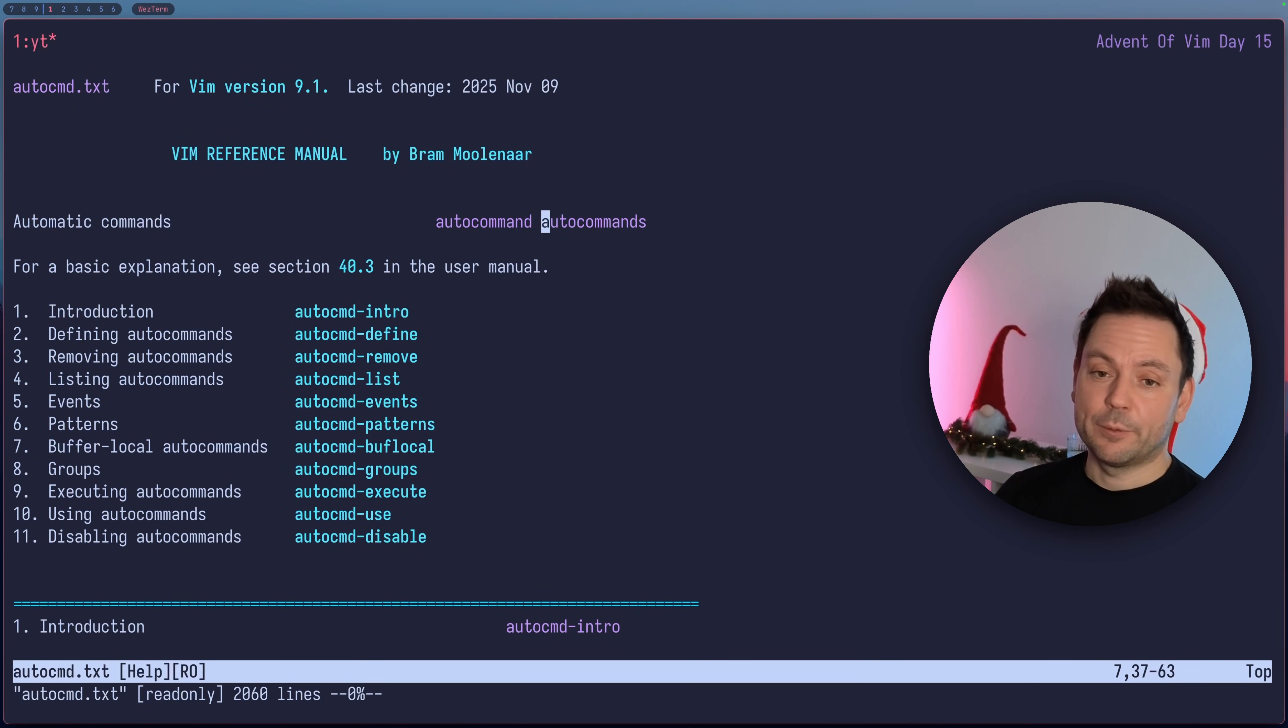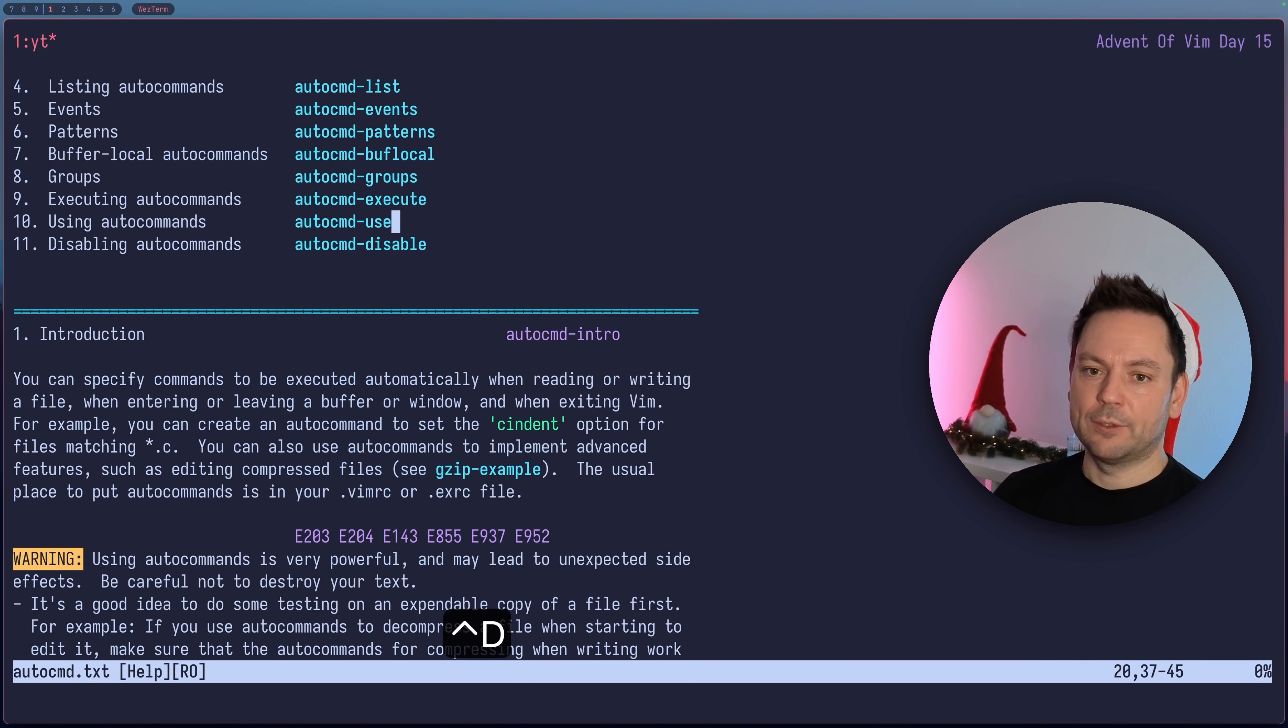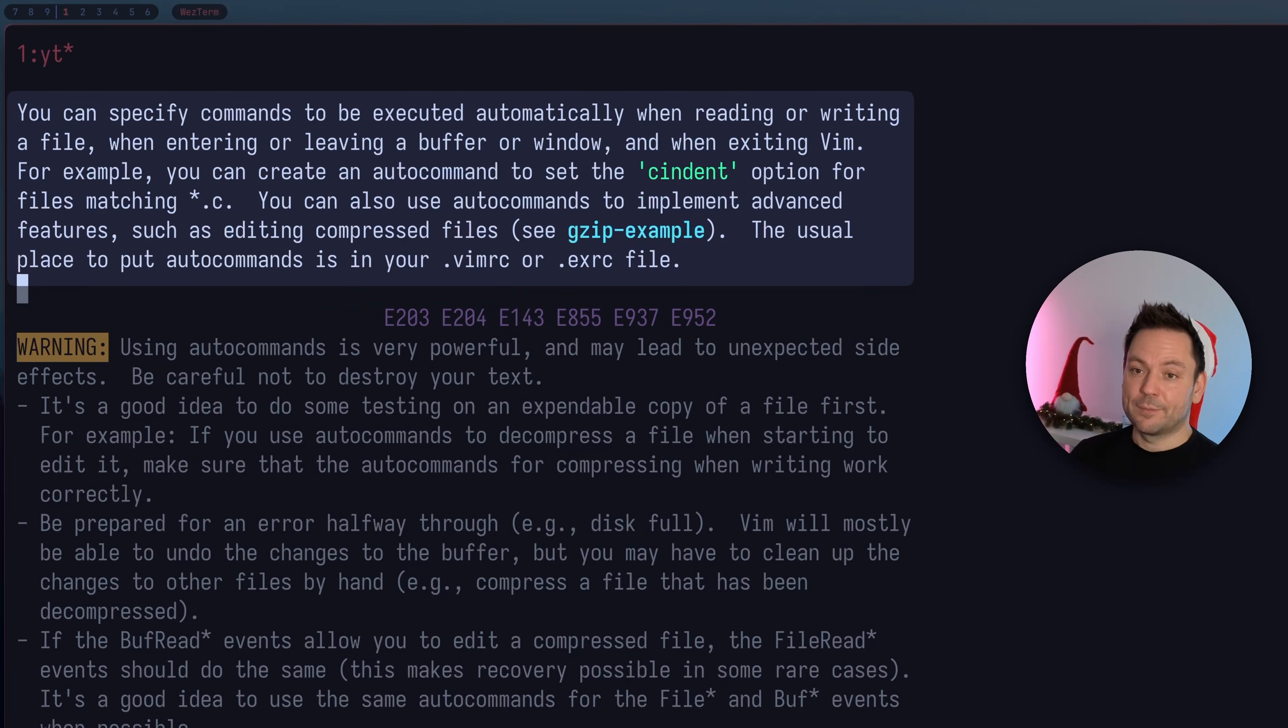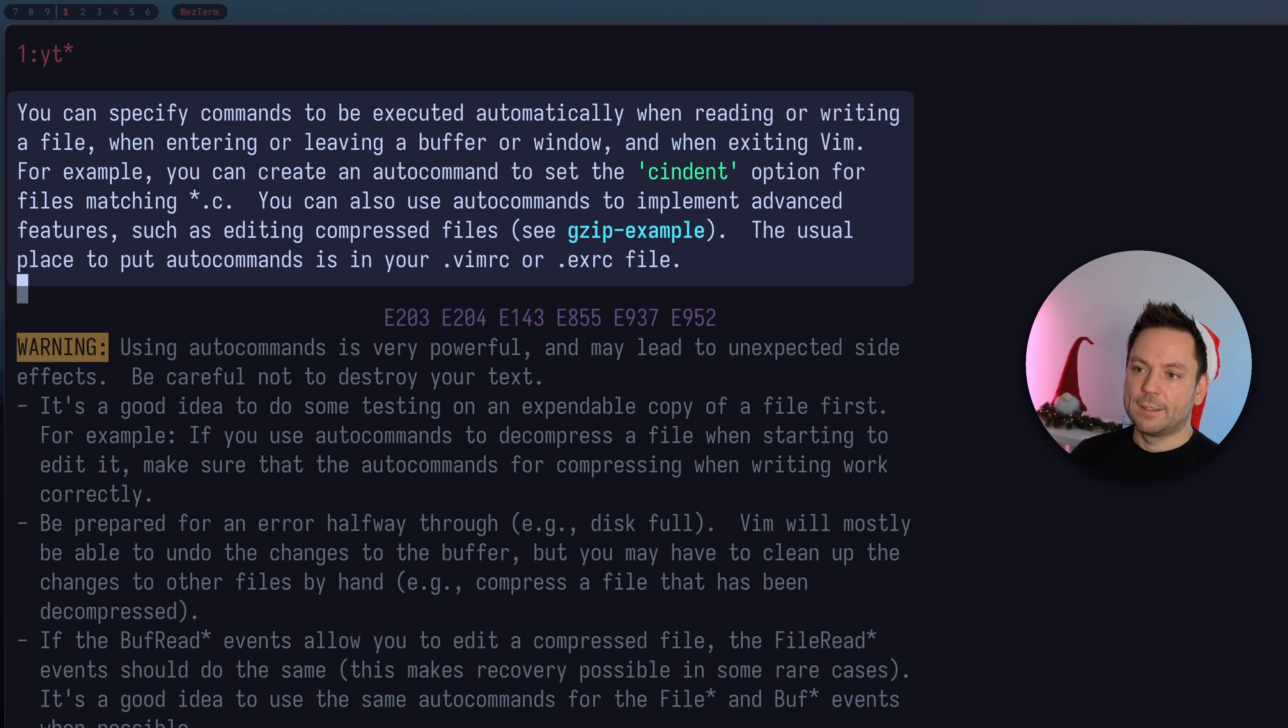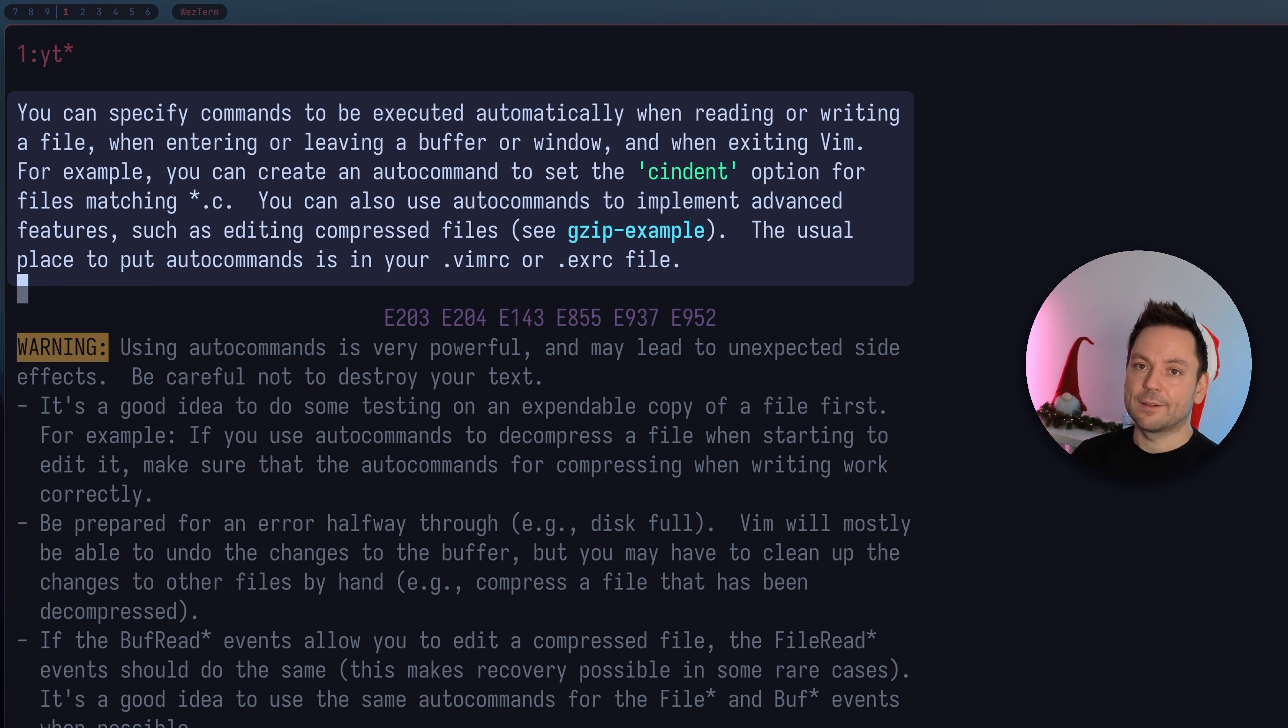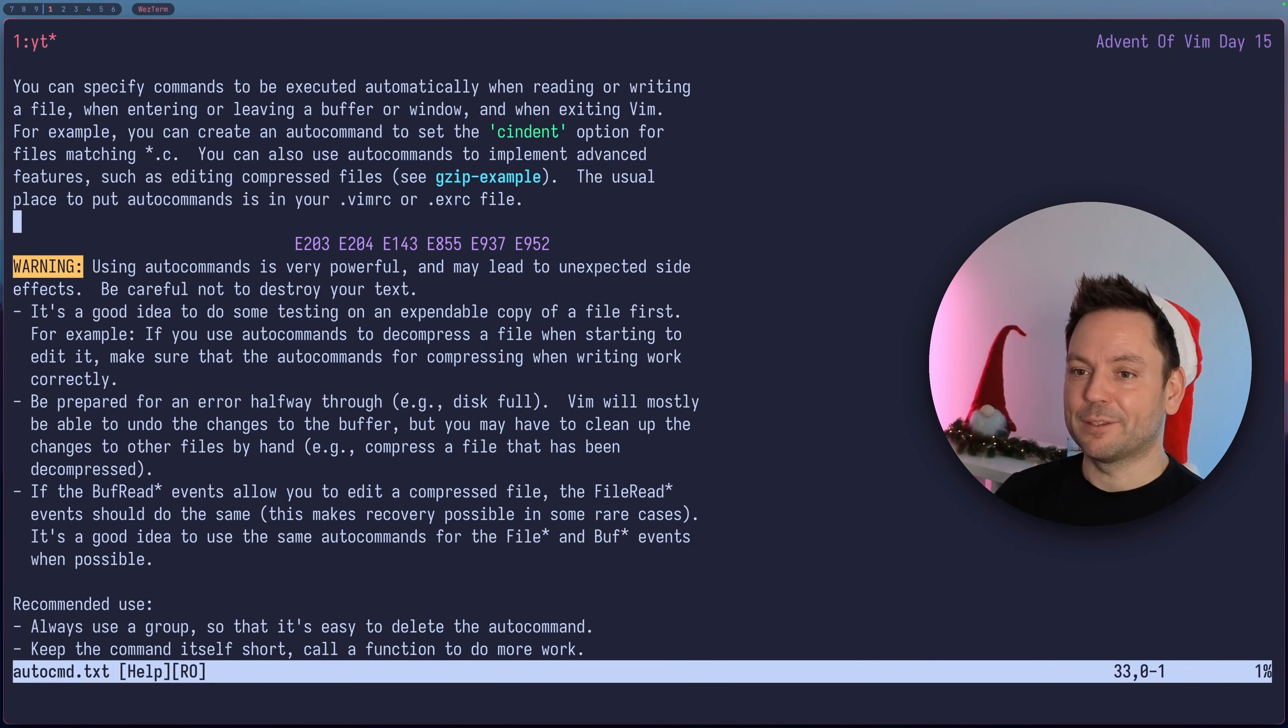First let's take a quick look at the help file for autocommands. The intro says you can specify commands to be executed automatically when reading or writing a file, when entering or leaving a buffer or window, and when exiting Vim. It gives examples and notes that you usually put the autocommands in your vimrc file, and that's what we're going to do as well.